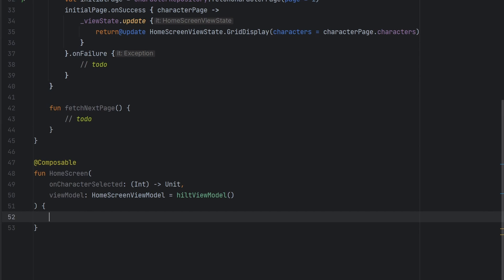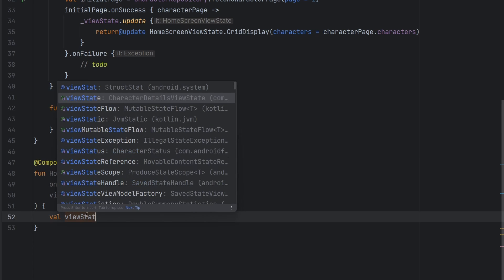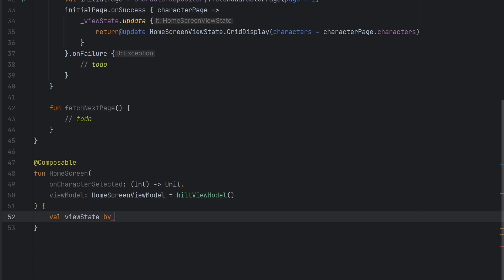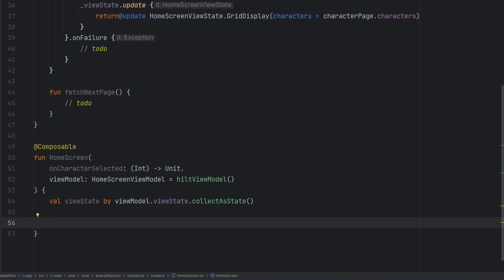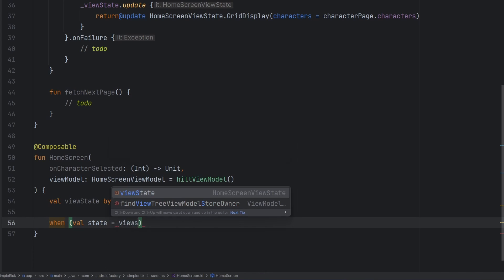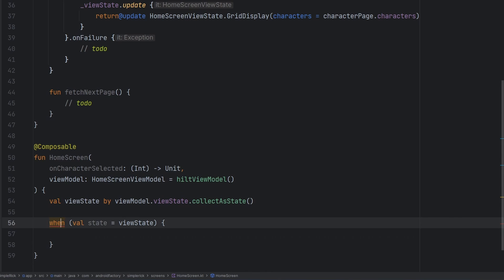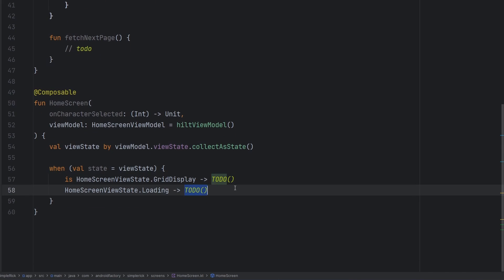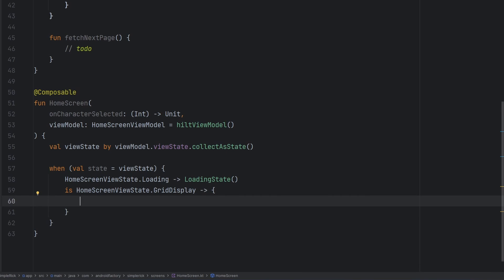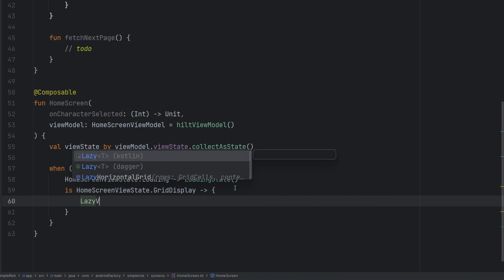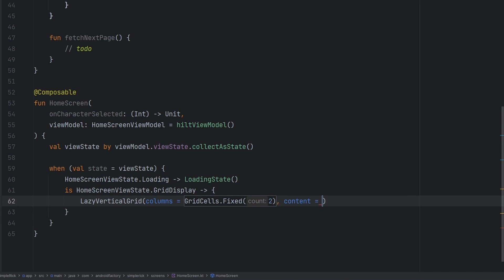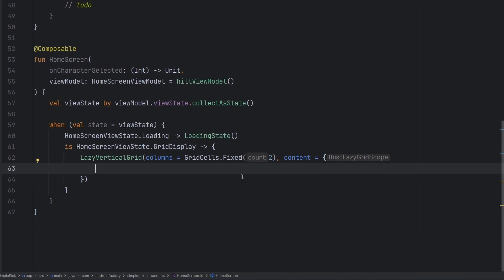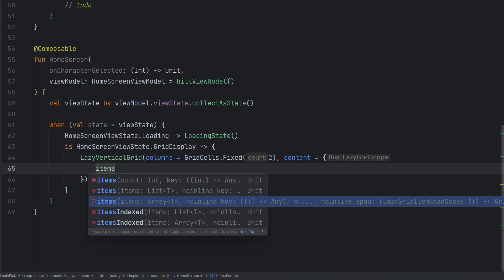We'll also add a to-do for the failure case. Then we observe the state: viewState equals viewModel.viewState.collectAsState(). We save it as val state equals our viewState. We add the remaining branches — grid display and loading — and we already have a loading state to leverage. Here is where we implement the grid display: LazyVerticalGrid with columns set to GridCells.Fixed(2) to keep it at two columns. The content is what we need to display for each individual column item.